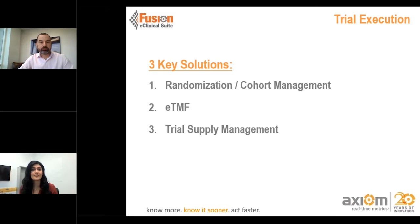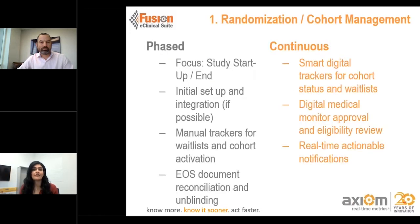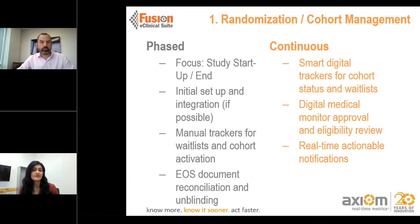The three key solutions are randomization and cohort management, the eTMF, and trial supply management. Starting with randomization and cohort management, we're talking about moving from that phased approach to a continuous approach. In the phased approach, it's really about study startup, study end, initial setup, integration if required, and manual trackers around the waitlist and cohort activation—through to end-of-study documentation, reconciliation, and unblinding. The continuous approach brings in smart digital trackers for cohort status and waitlists, a digital medical monitor, and actionable real-time notifications.